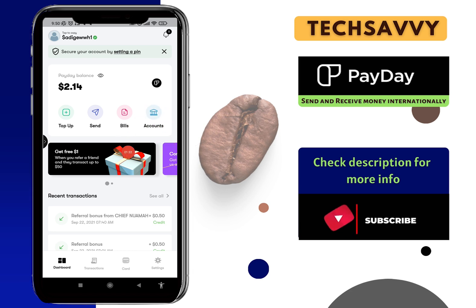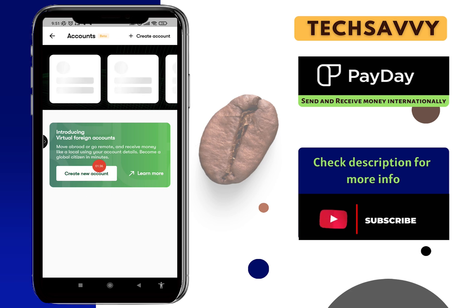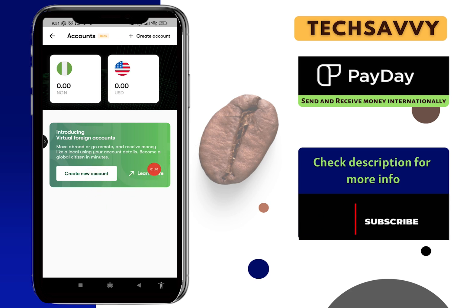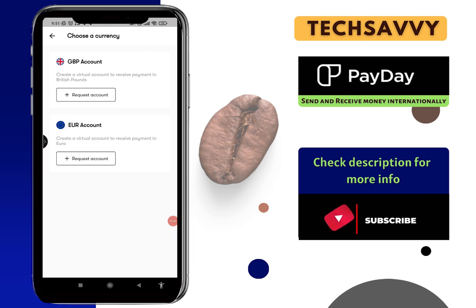Come over here to the Accounts section — you can see 'Account' here. Click on Accounts, then once that comes up, click on 'Create Account.' You can also click on 'Learn More' to see how this works. With this virtual account, you can receive money from people — but remember, before you have access to this, you need to verify your account.